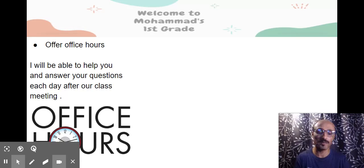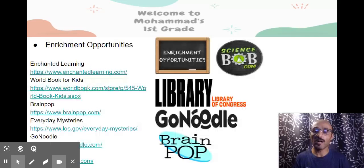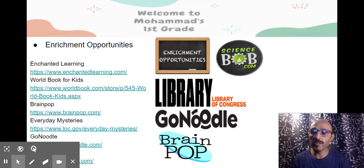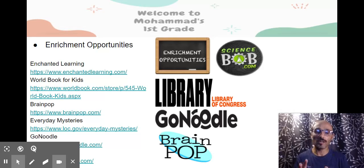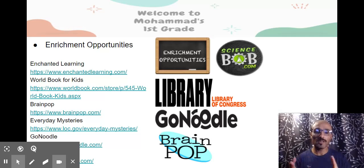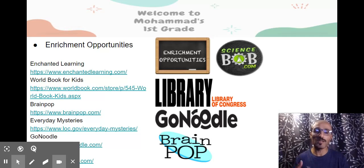For sharing opportunities, I have put links here for reading, fun games, and some activities.